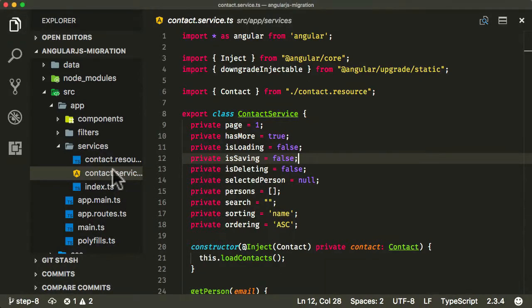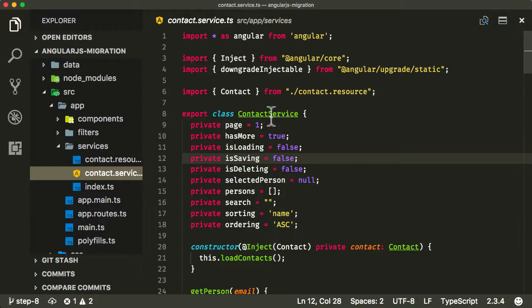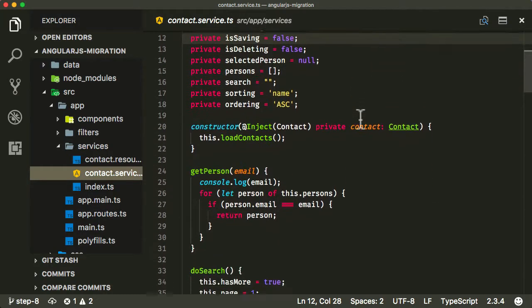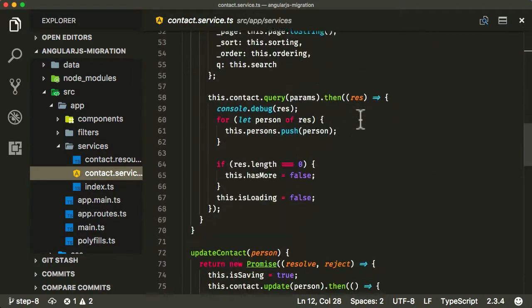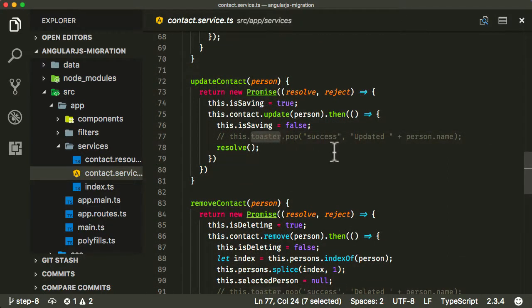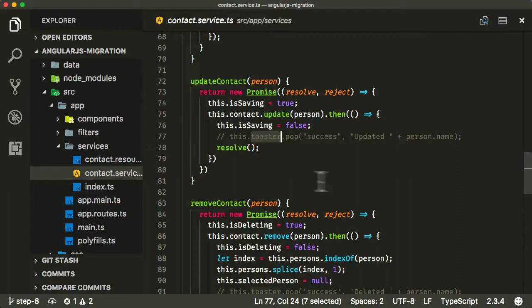If you remember from the previous lecture, we migrated the contact service over from AngularJS to Angular, but in doing so we ignored the issue of the toaster. We actually just removed or commented it out for now, and that's what we're going to deal with in this lecture.